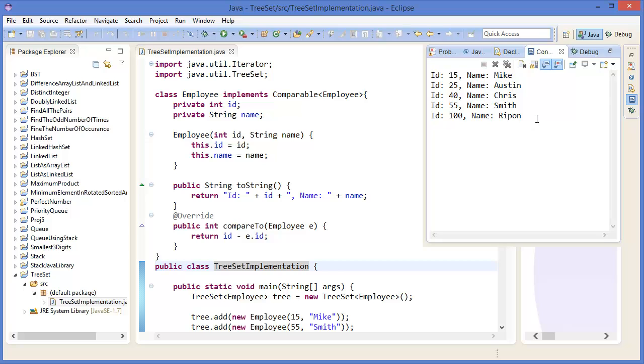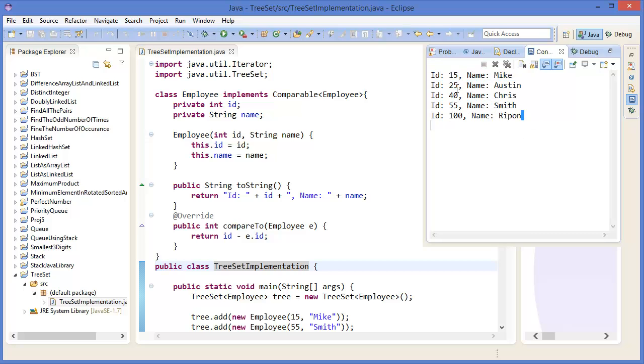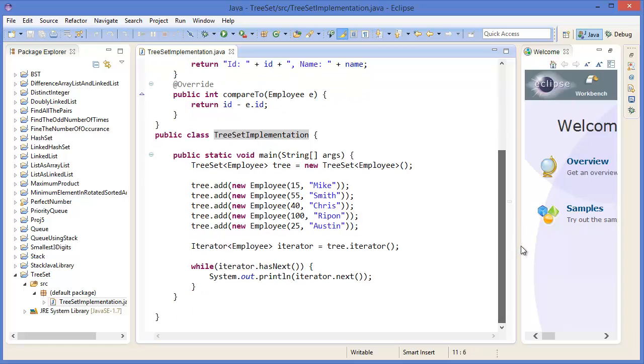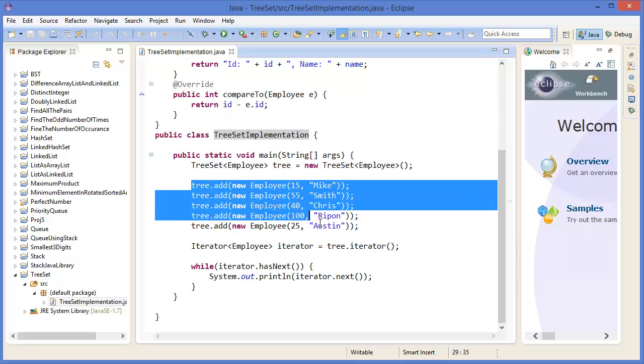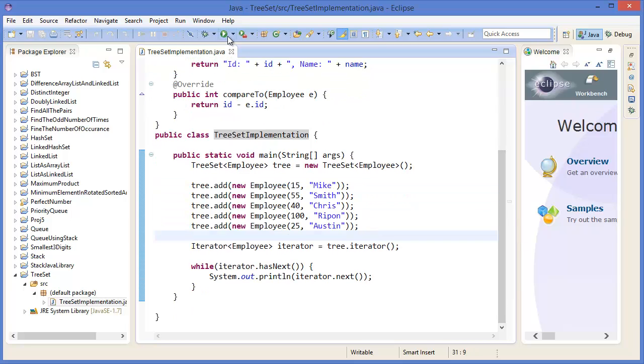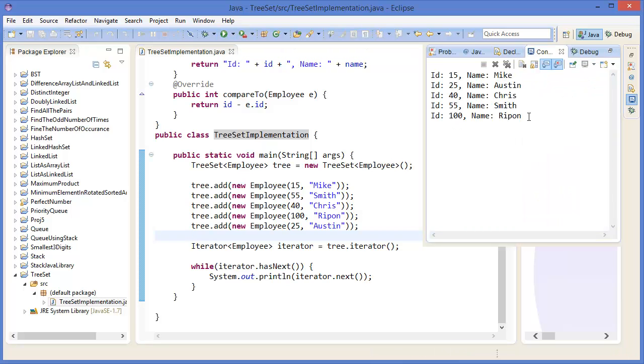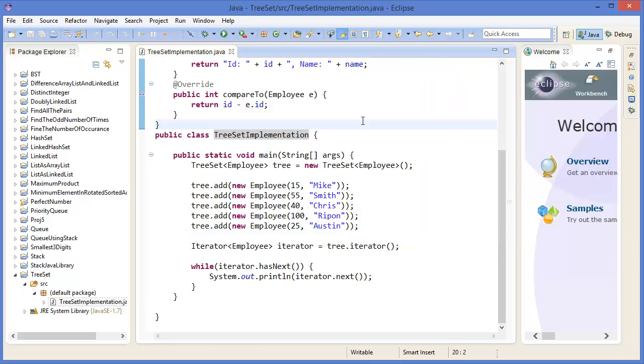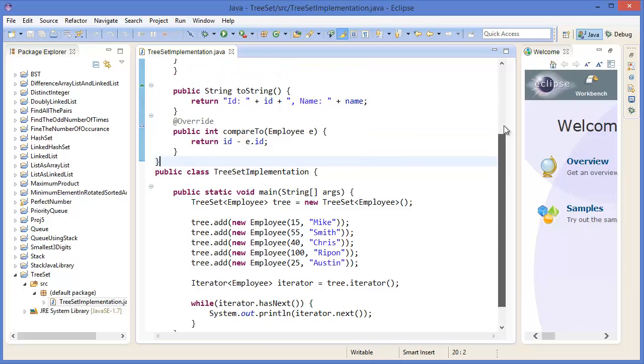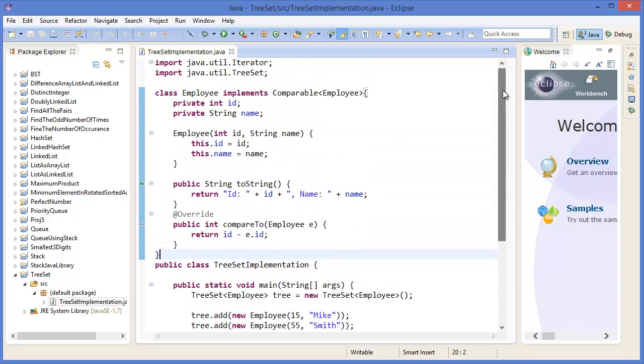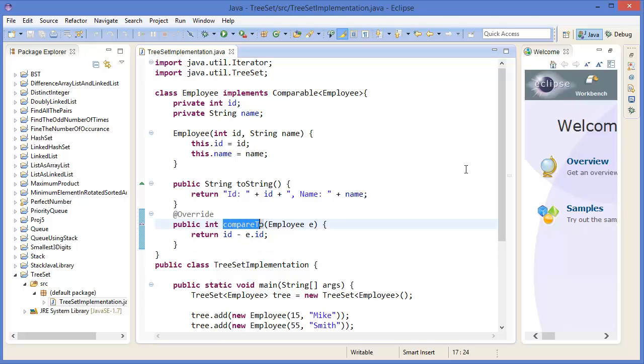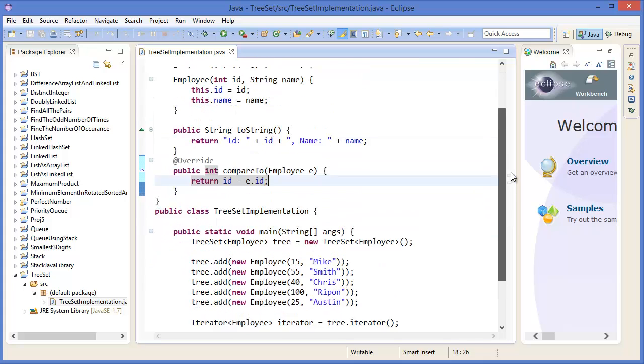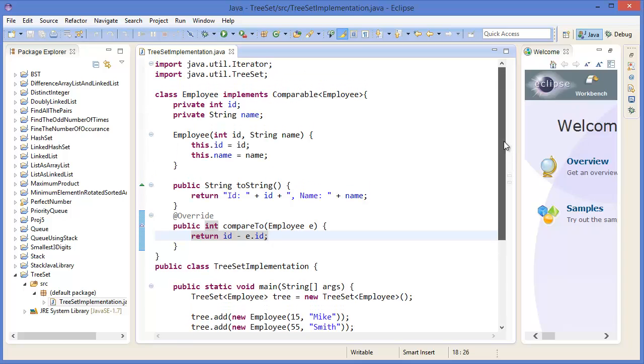You're getting the ordered list: 15, 25, 40, 55, 100, because this is using a tree structure. All items should be ordered. Based on the ID, I mean, based on the compare method, it will sort the list. In the compare method, I am comparing the IDs.